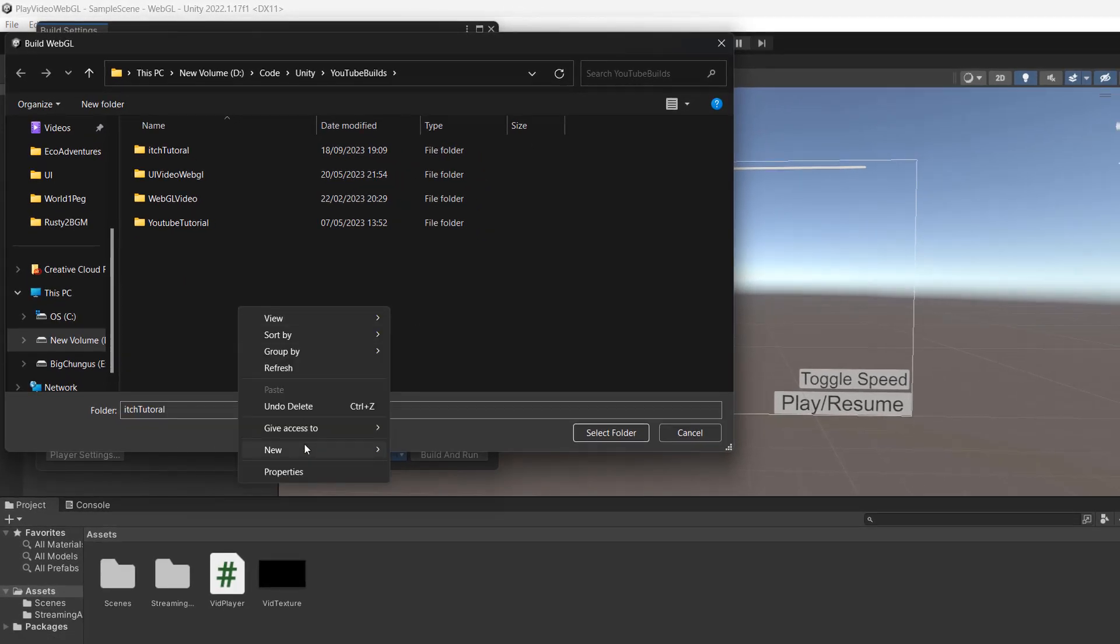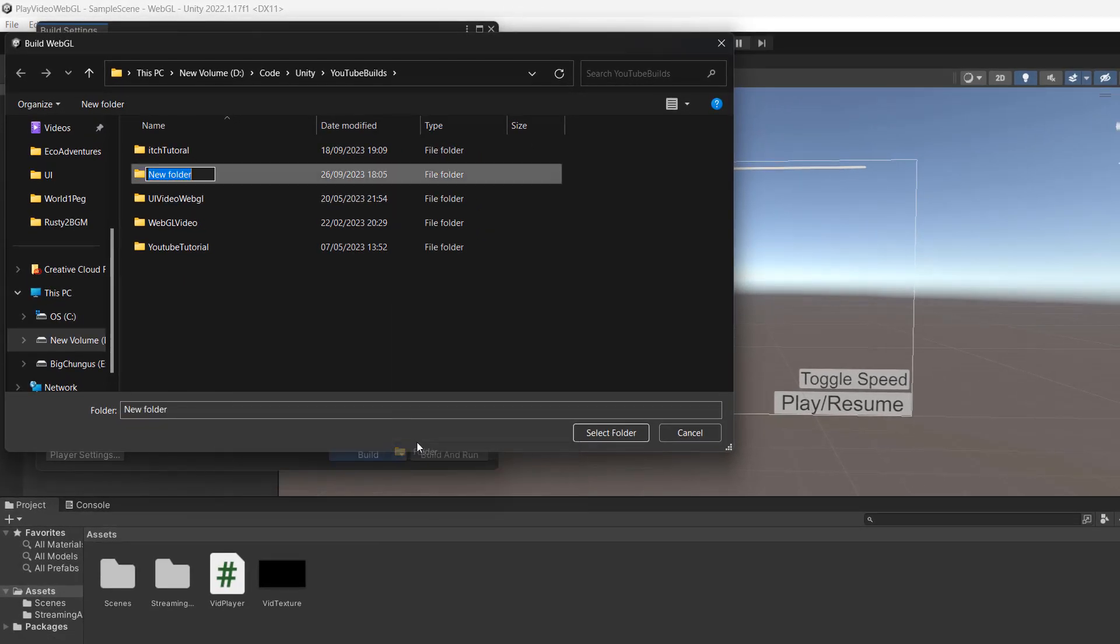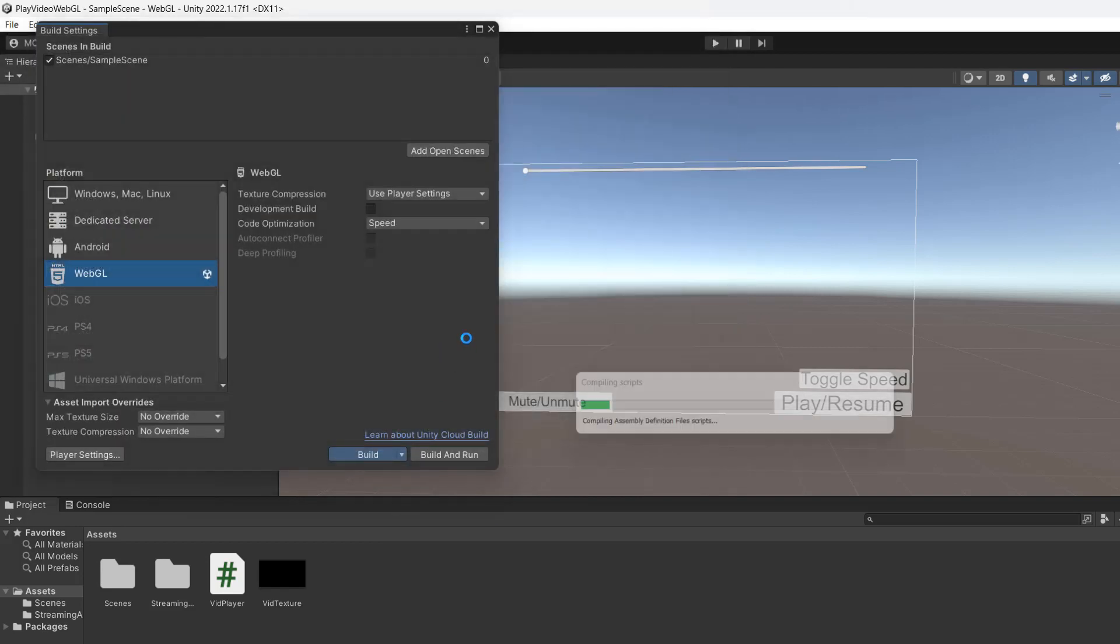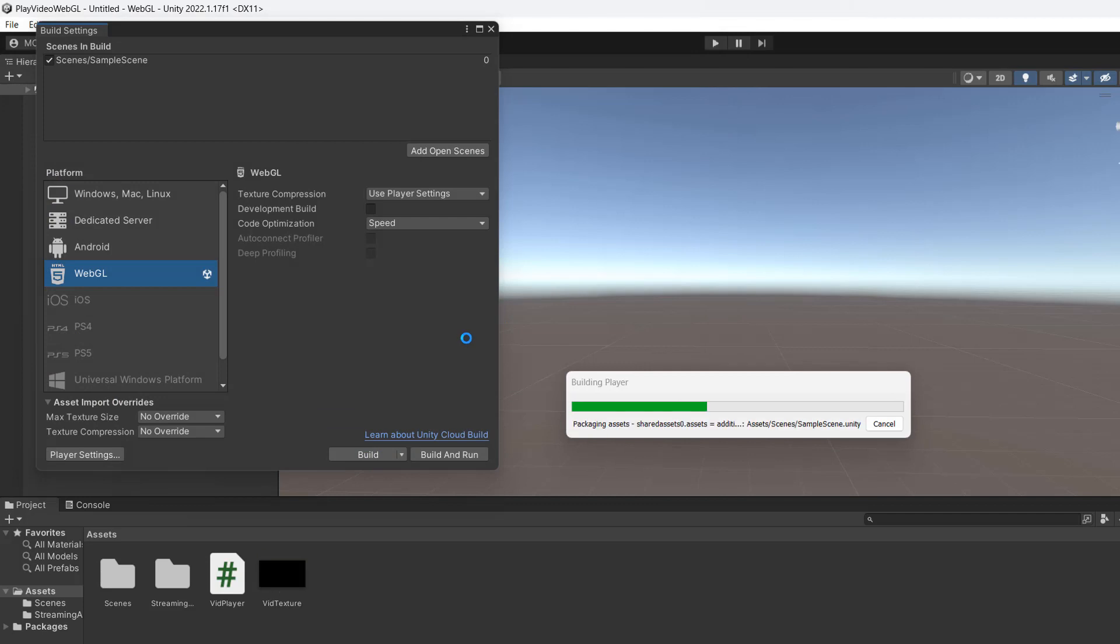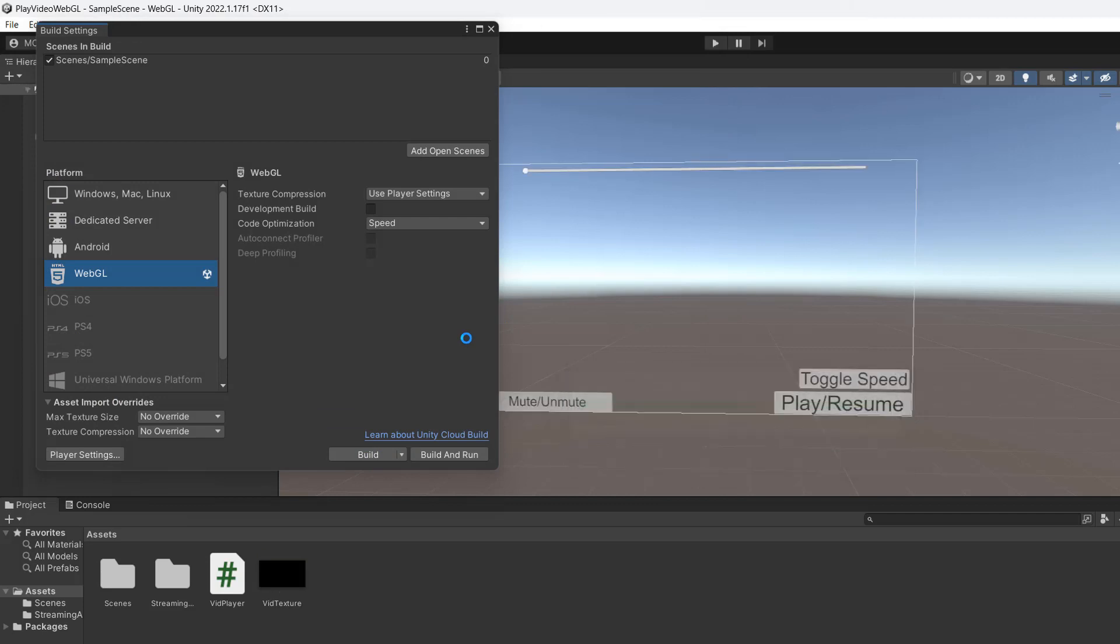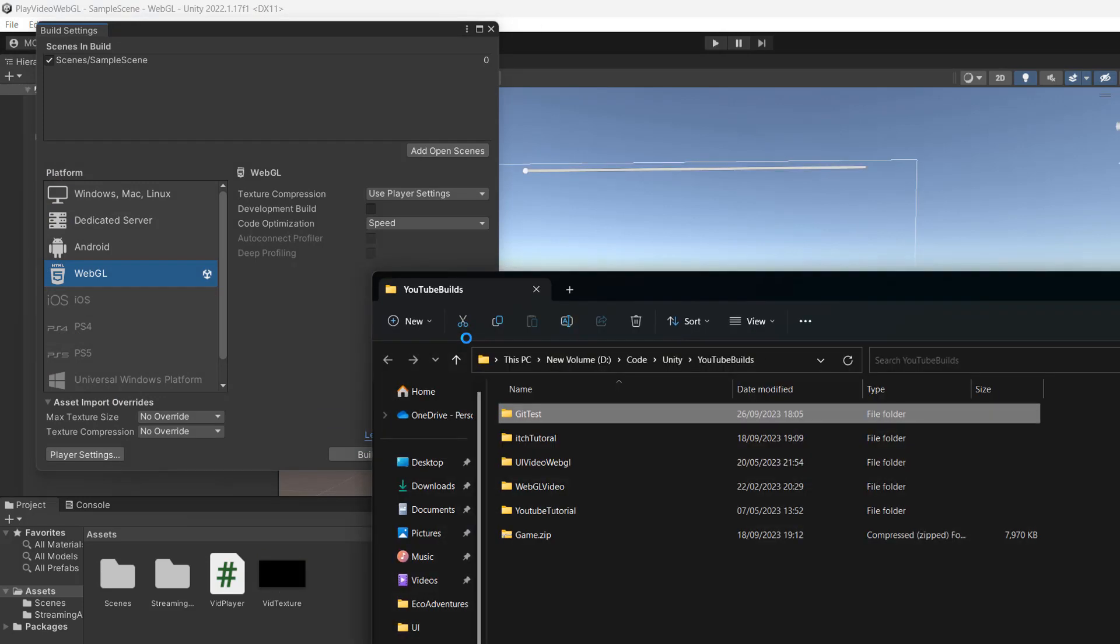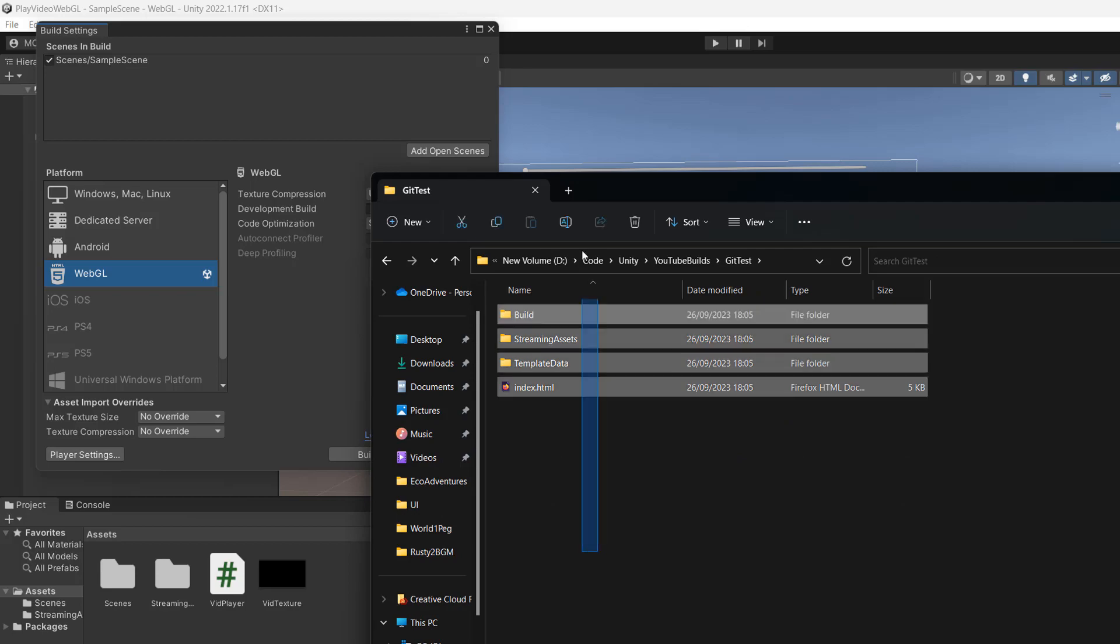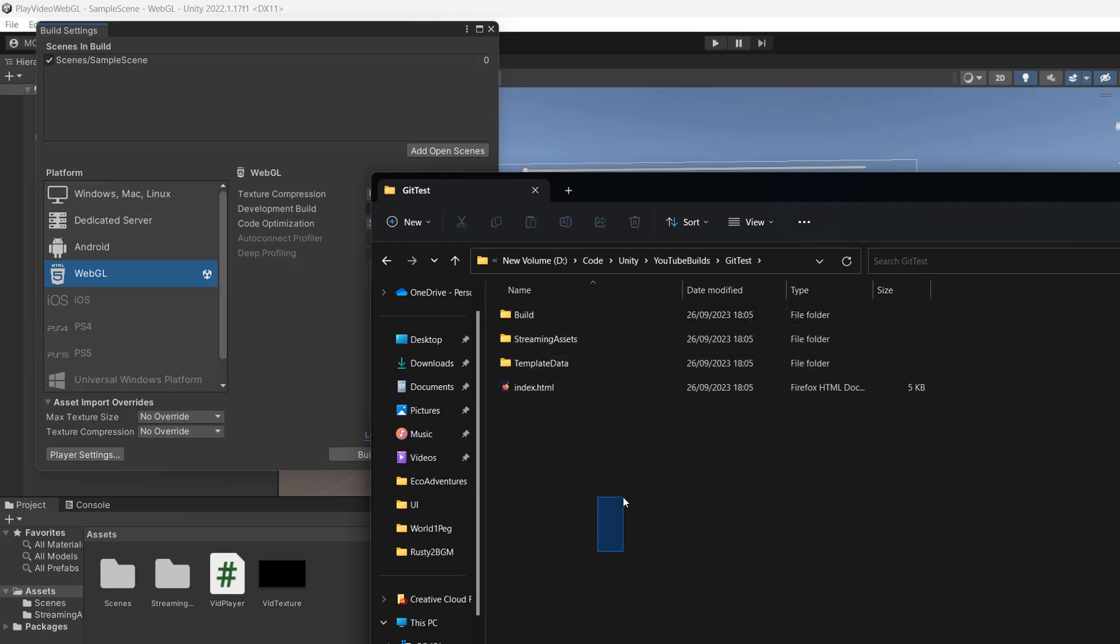Then we're going to right click and make a folder. Let's call it git test. Then we're going to click on that, click select folder and build our WebGL game. This may take a moment. After that, check out your folder. We've got our project in there.